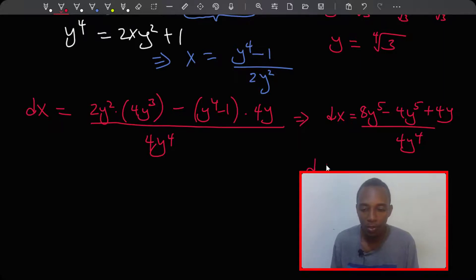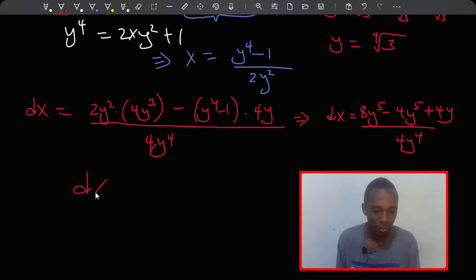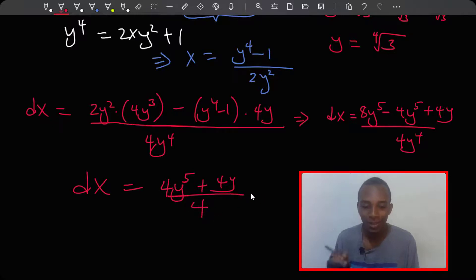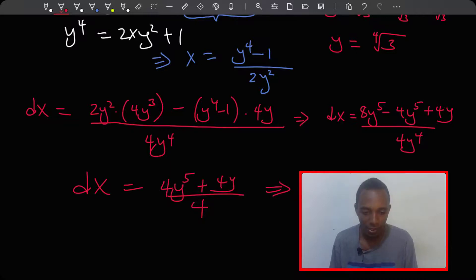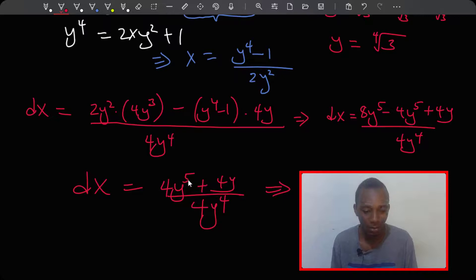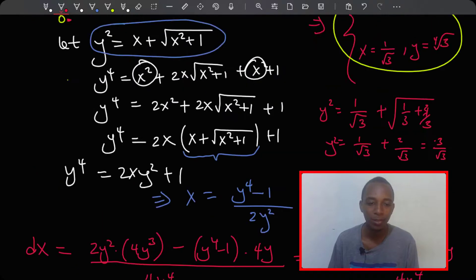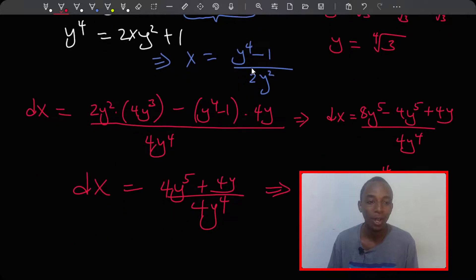That simplifies to 8y to the power five minus 4y to the power five plus 4y, all divided by 4y to the power four. The numerator becomes 4y to the power five plus 4y. Canceling the common factor of 4 and factoring out y from the numerator gives dx equals y⁴ plus one divided by y cubed, times dy.